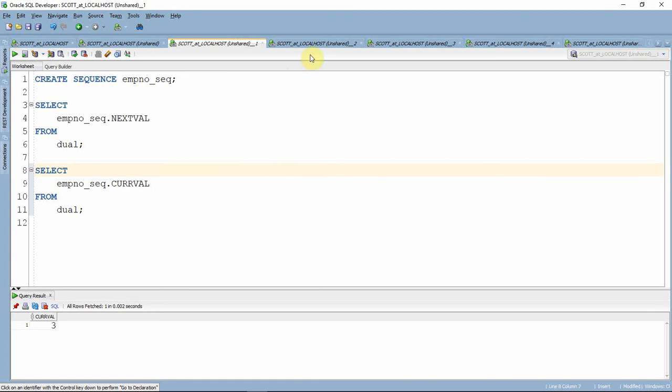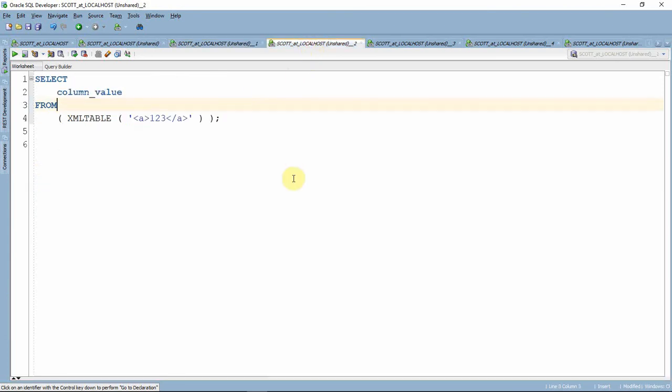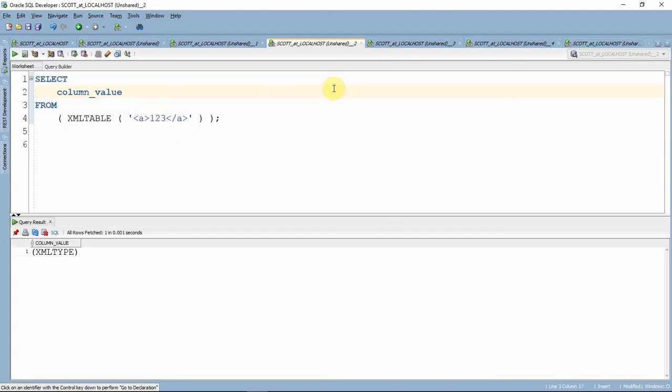We will see one more pseudo column called COLUMN_VALUE. This particular pseudo column will be available as part of an XML table construct and as part of the nested table whenever we are retrieving information from the nested table. Here the column name will be COLUMN_VALUE.